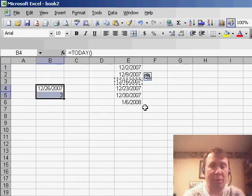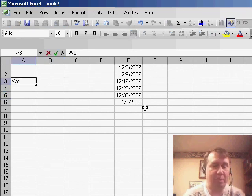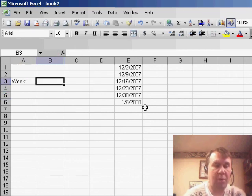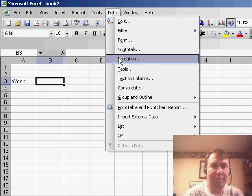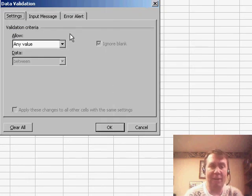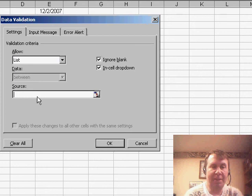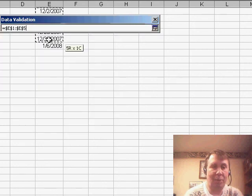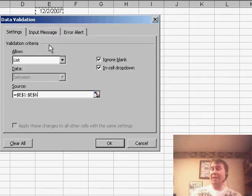So somewhere where they're going to enter the date, we'll use data validation. Instead of allowing any value, we want to allow a list and specify that our list is out here in E1 through E7.